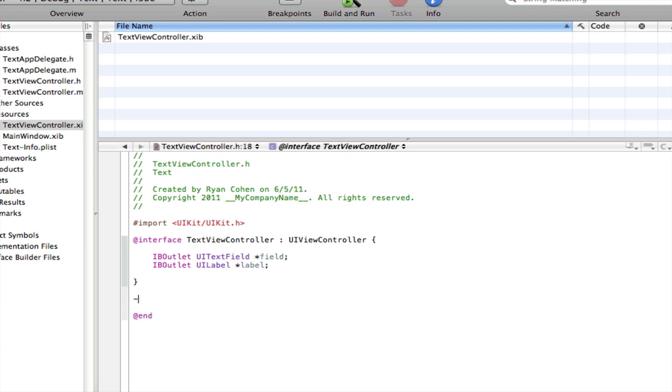Finally, you need an IBAction for change, colon, id, sender.